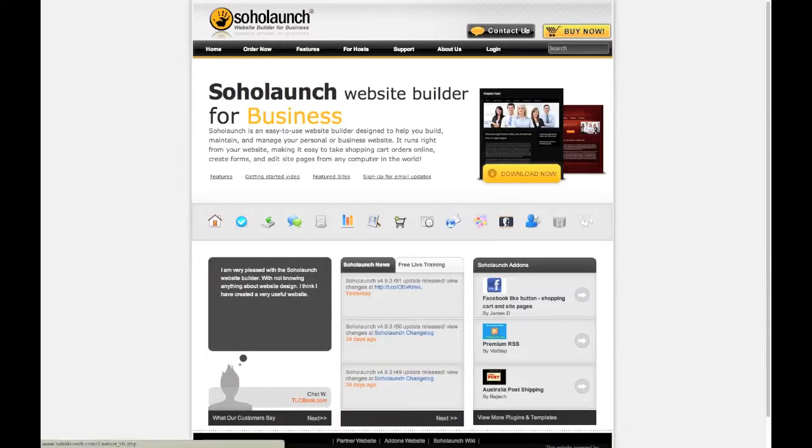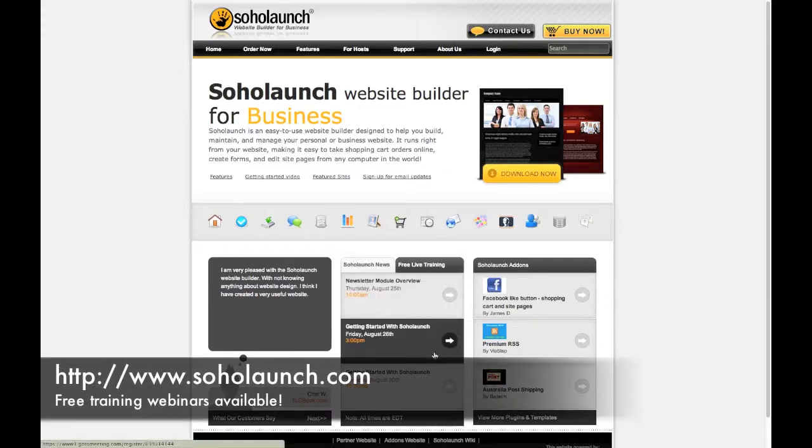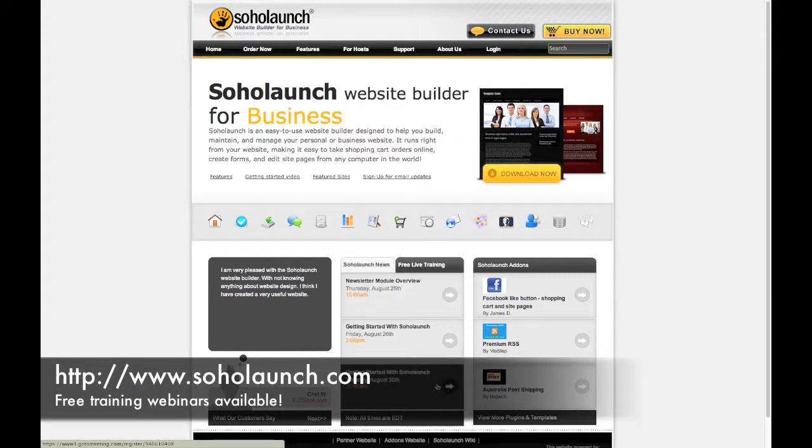You can also contact us directly from our homepage. We also offer free live training.